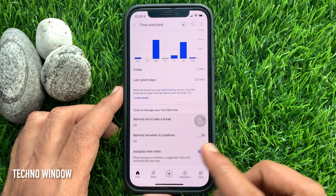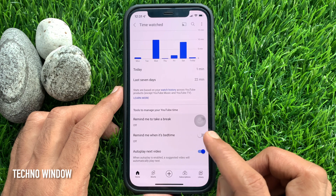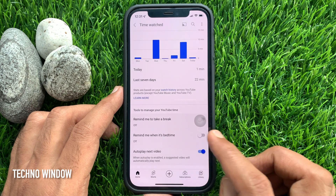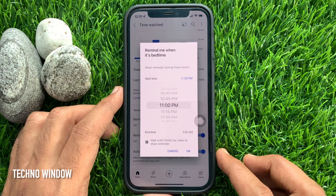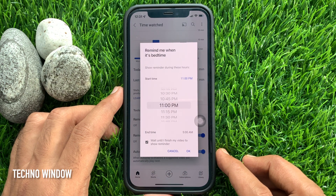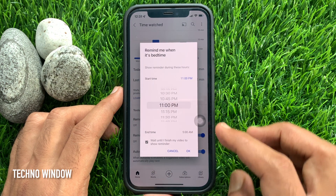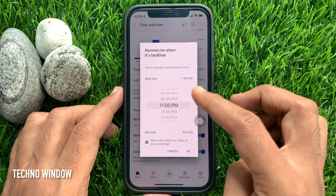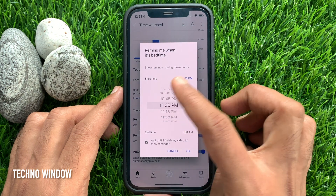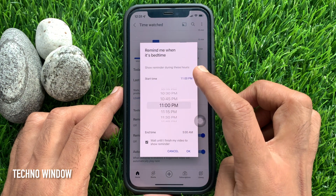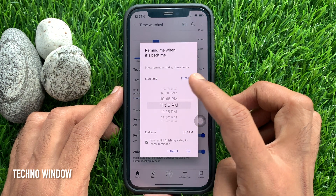Just toggle on Remind me when it's Bedtime. You will see Show reminder during these hours, with a Start time and End time.